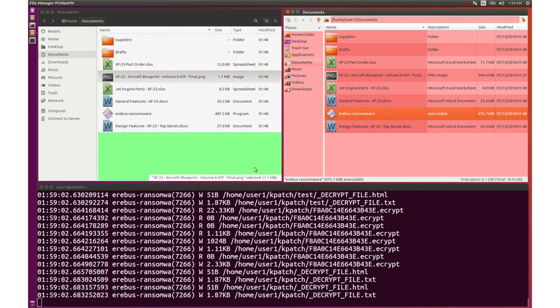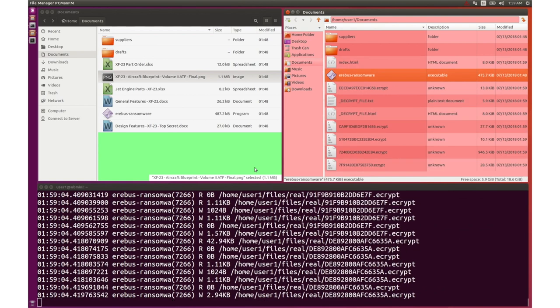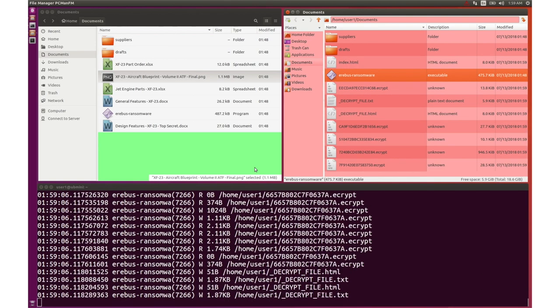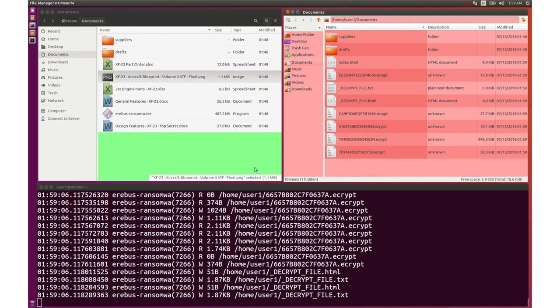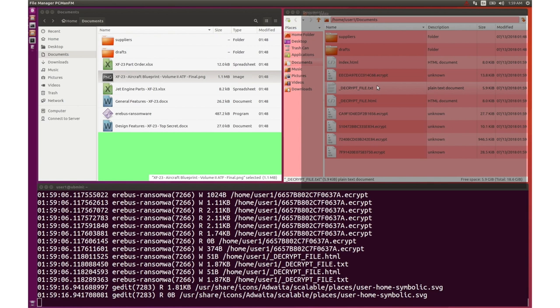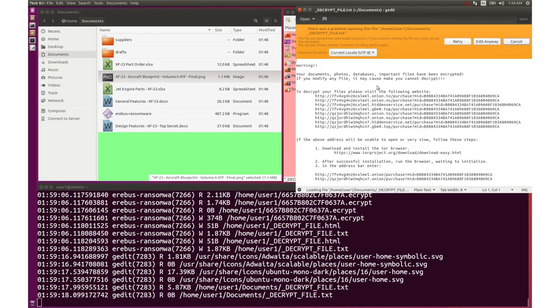When executed on the system protected by DecoyFS, the ransomware is presented with its isolated view of the file system. The ransomware encrypts all the relevant files it finds. While it appears to the malware that it was able to accomplish its mission, in reality, all modifications are confined to its very own view of the file system without affecting legitimate users, as we can see by looking at the green file browser to the left.